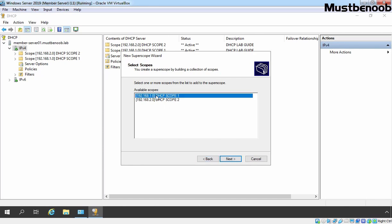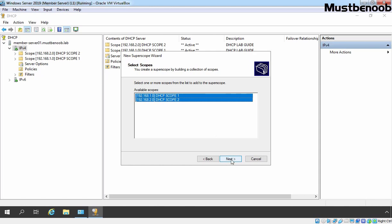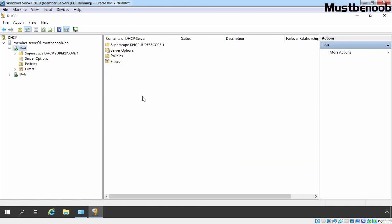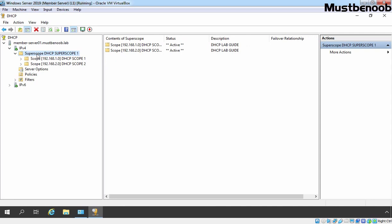We are going to select both, press shift key and select the second scope. Click on Next, click on Finish. Now we have one super scope with the name DHCP super scope 1, and both DHCP scopes will be listed under this super scope.